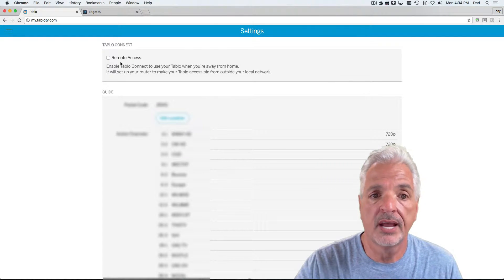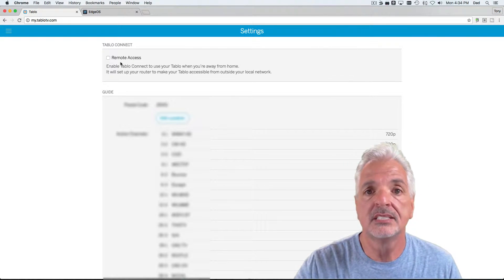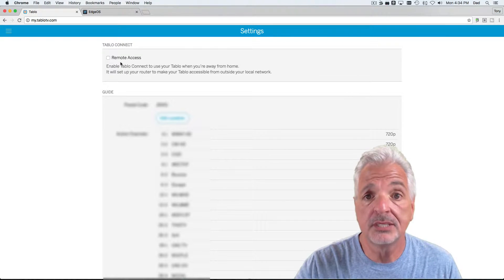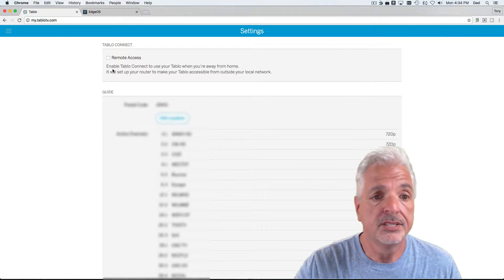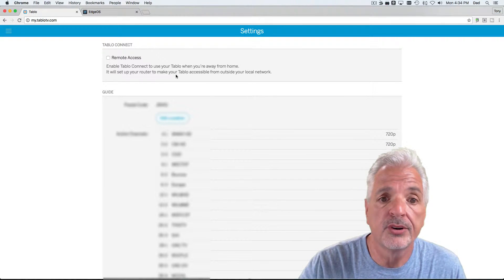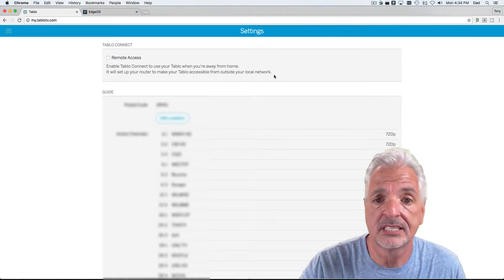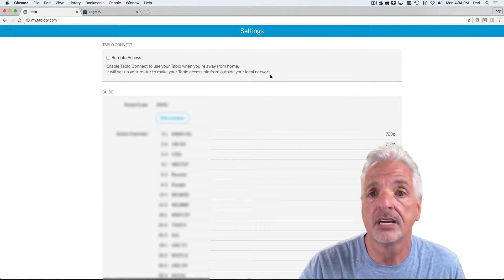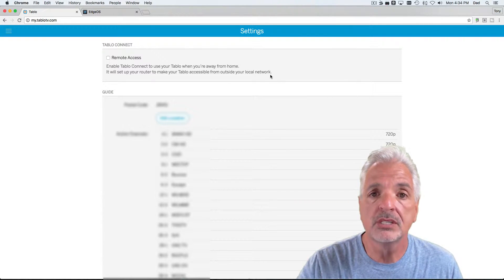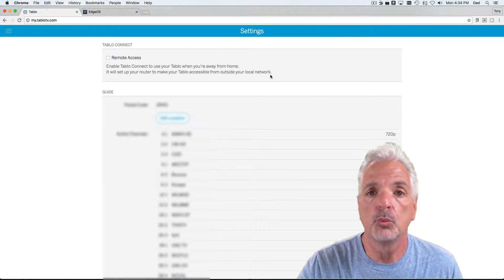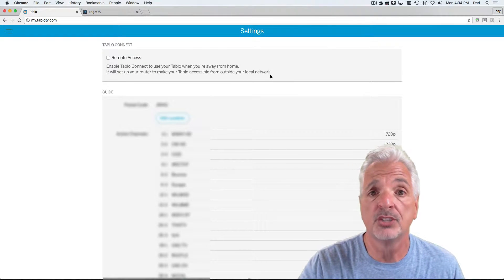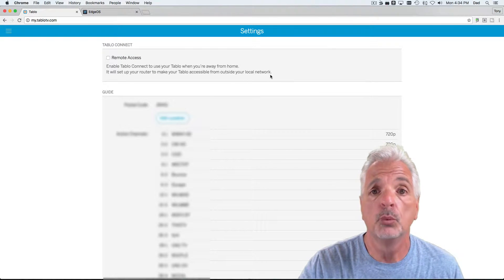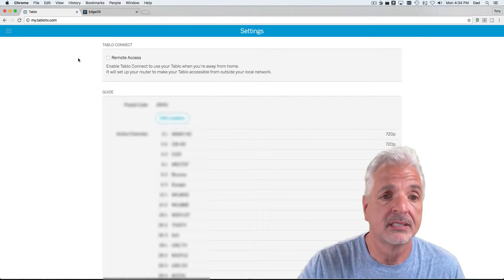So, let's turn on remote access. When I do this, the Tableau will attempt to configure the Edge router. You see it says it will set up your router to make sure your Tableau is accessible from outside your home network. Now, with most consumer level routers, this auto configuration will work. I can tell you with the Edge router, it will not. Watch what happens.